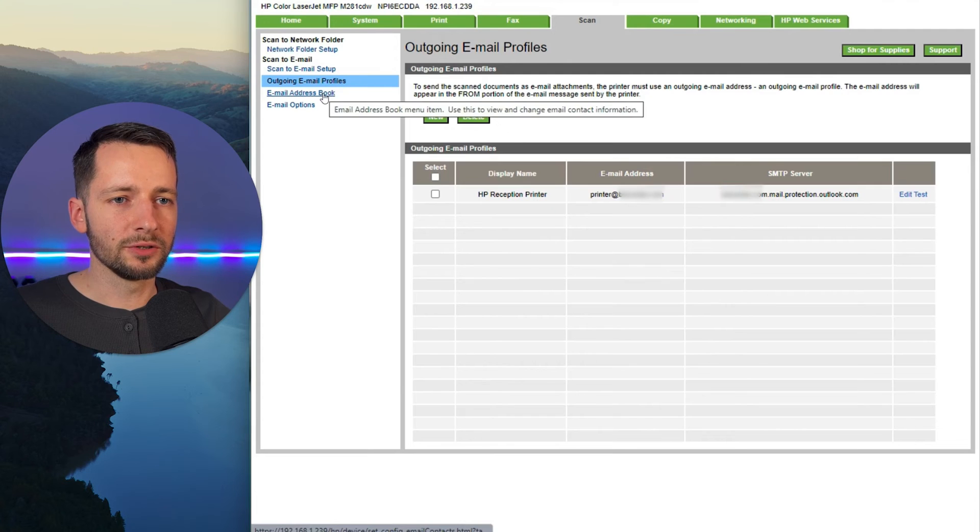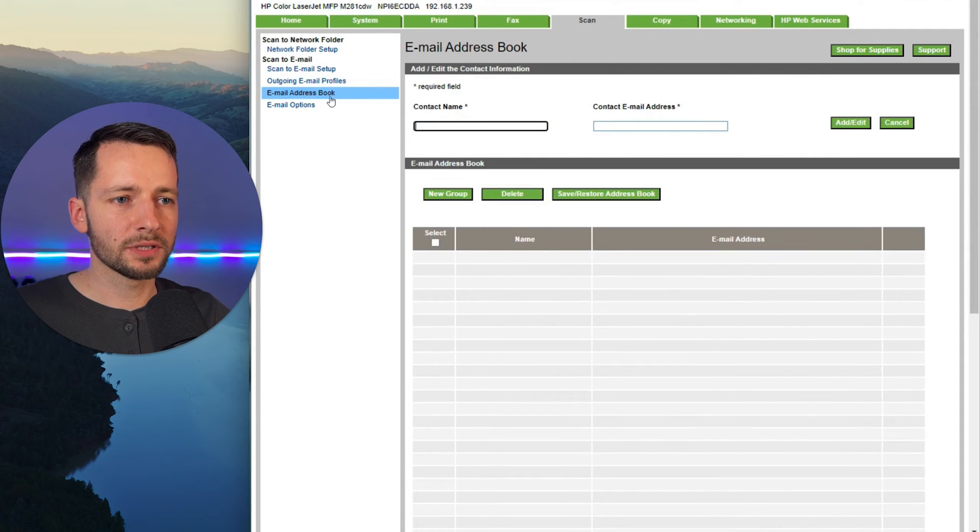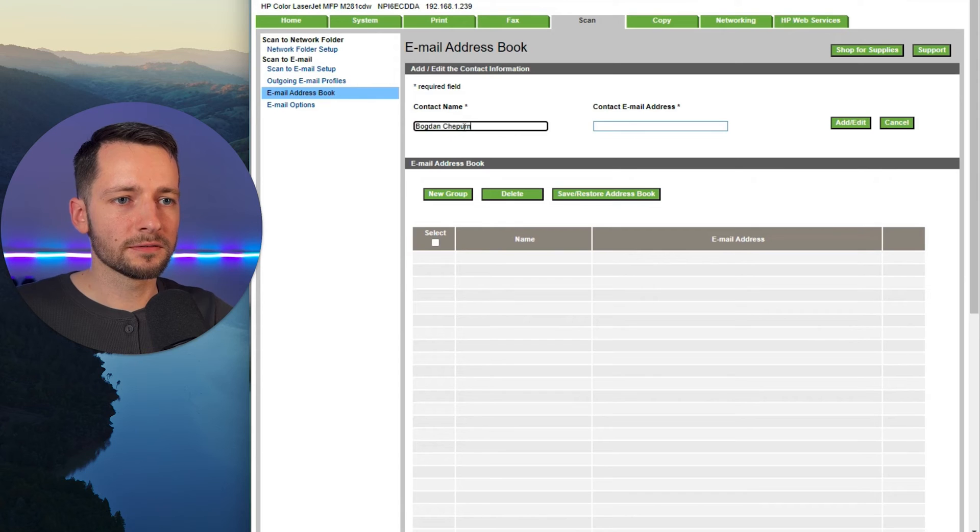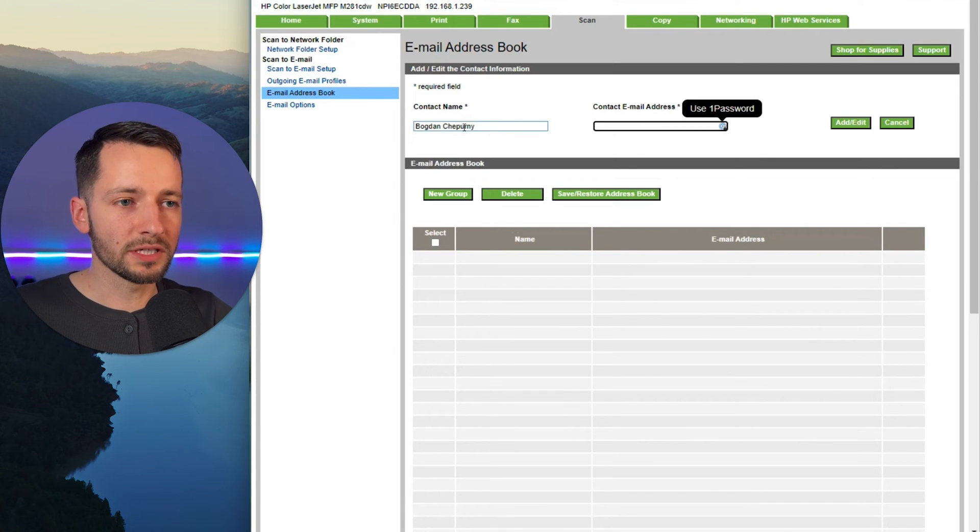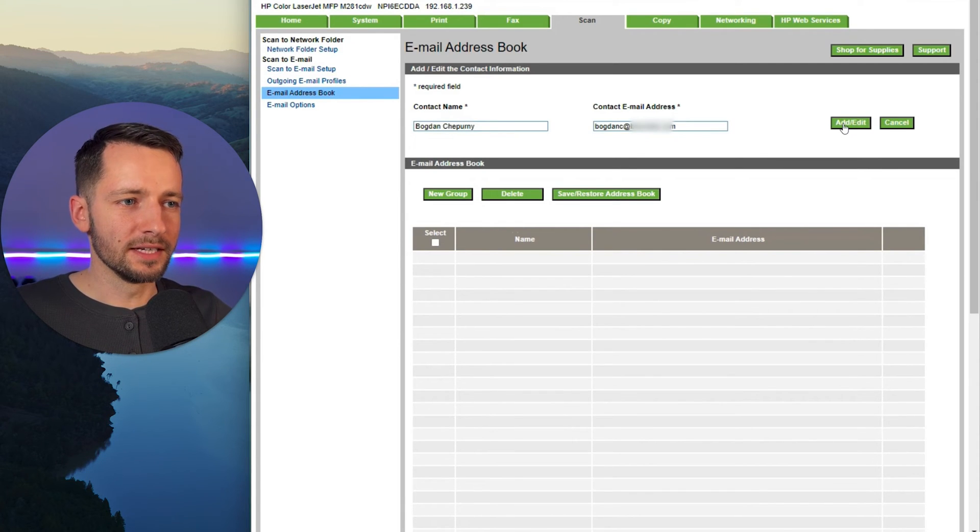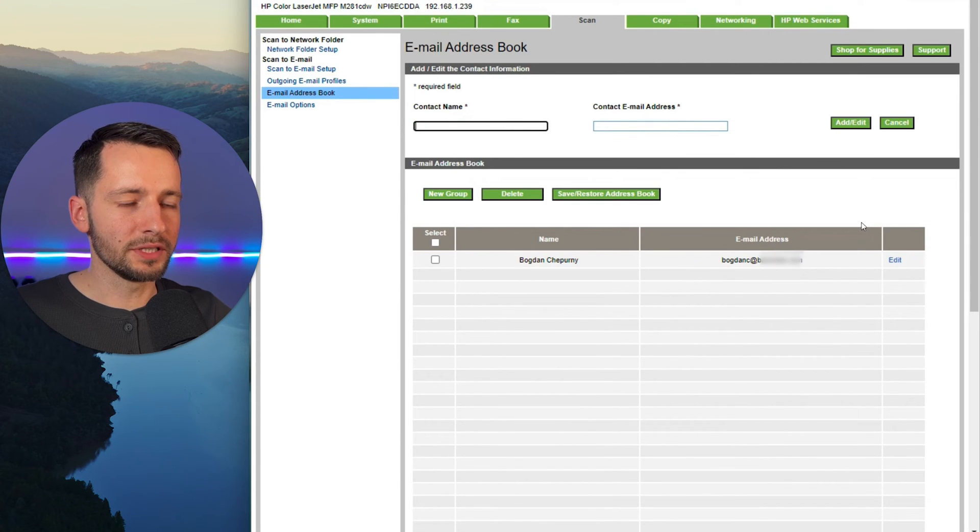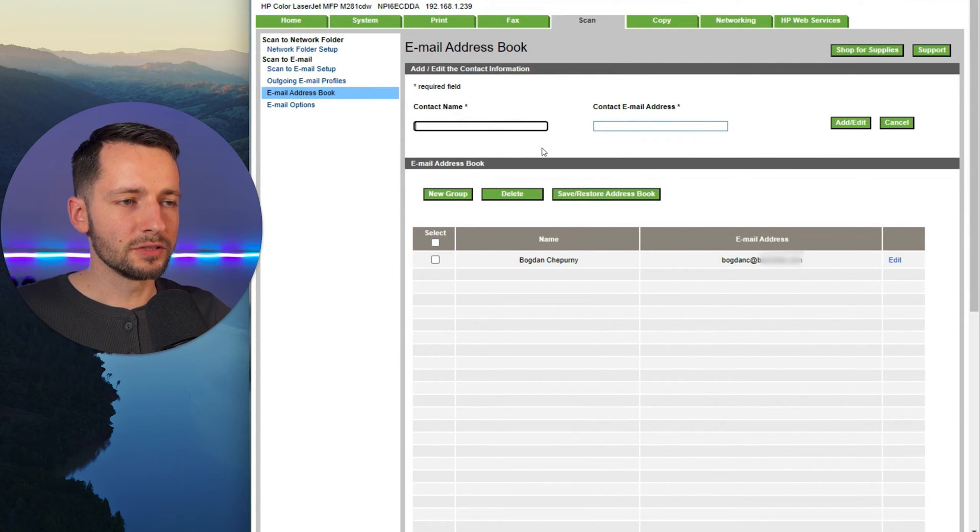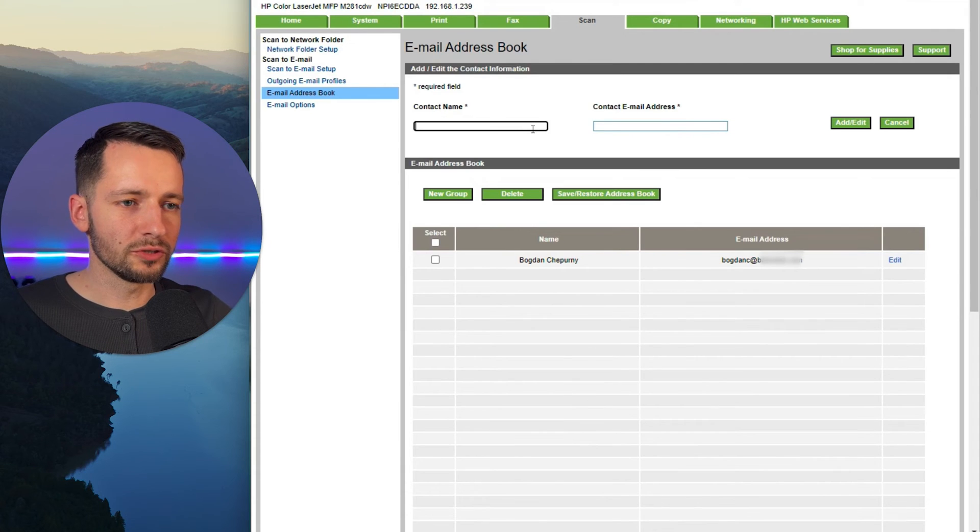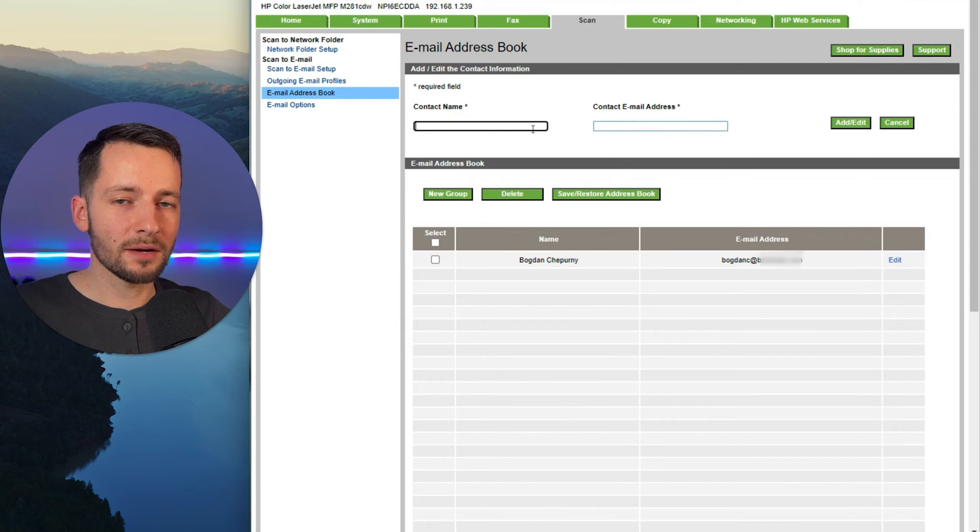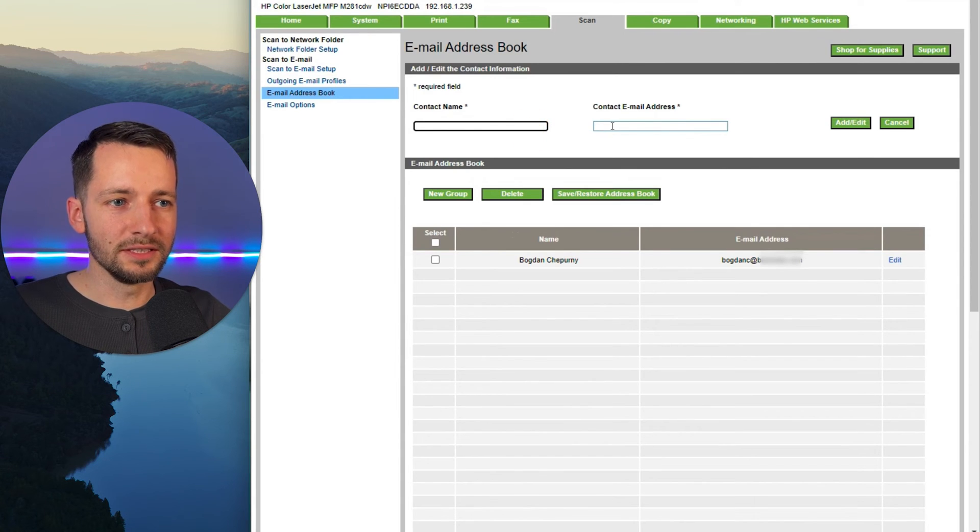Then next, we want to go to email address book and here, for example, maybe I'll add myself and add your email, your work email that you use. Then click add and edit. And so everyone should appear here and you essentially need to add anyone who's going to be using that scan to email option on the printer. You basically need to add their email address here.